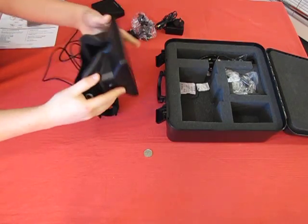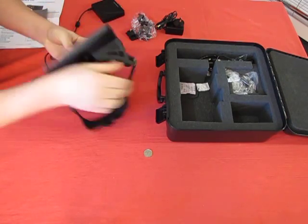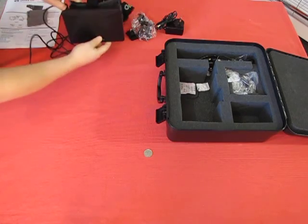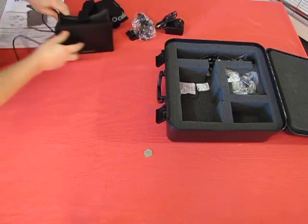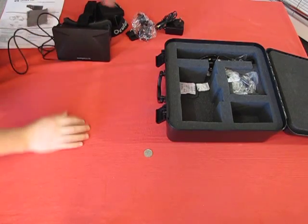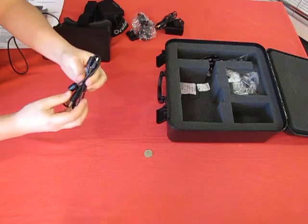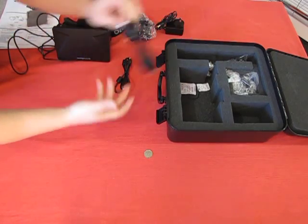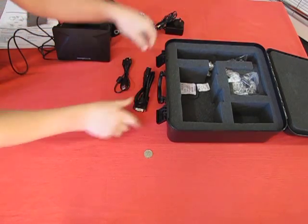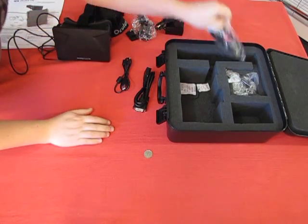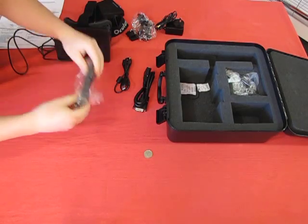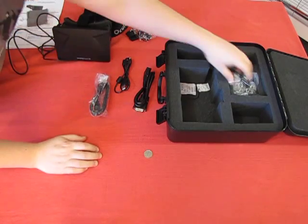We've got assorted vents and things around the side to stop it from getting too warm in there. As far as other cables go, we've got USB, a DVI cable, HDMI cable, and then we also have these lenses.